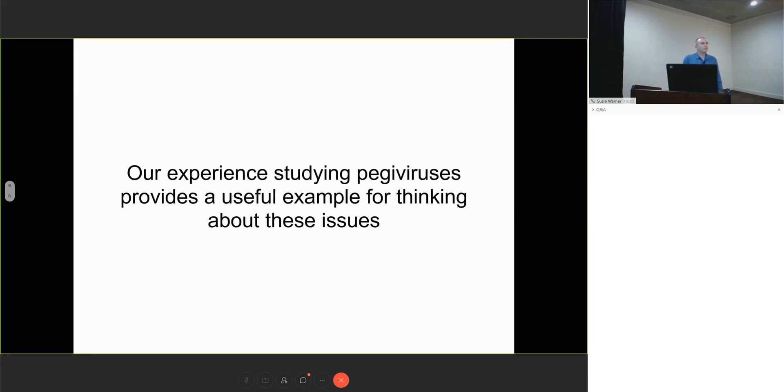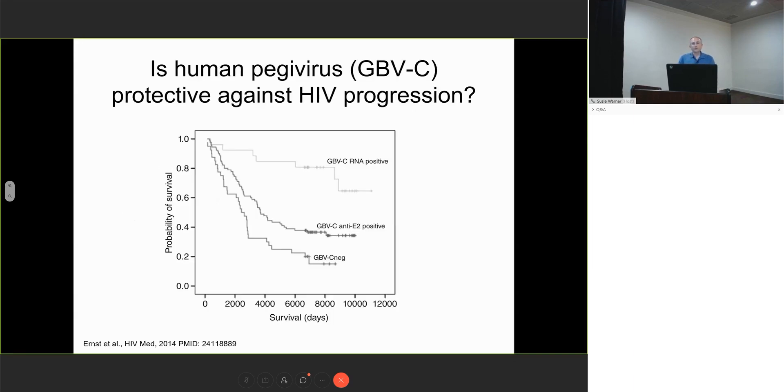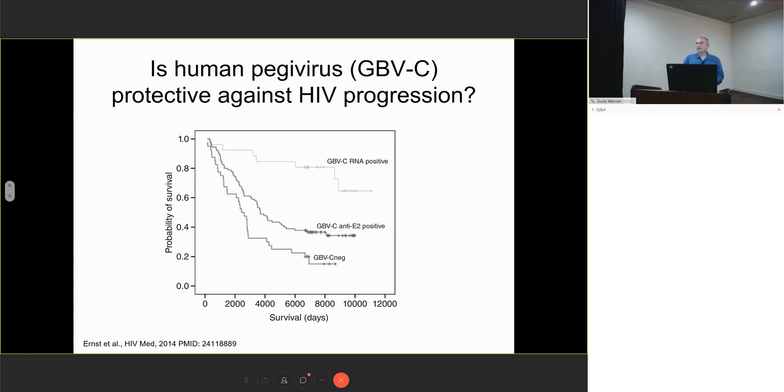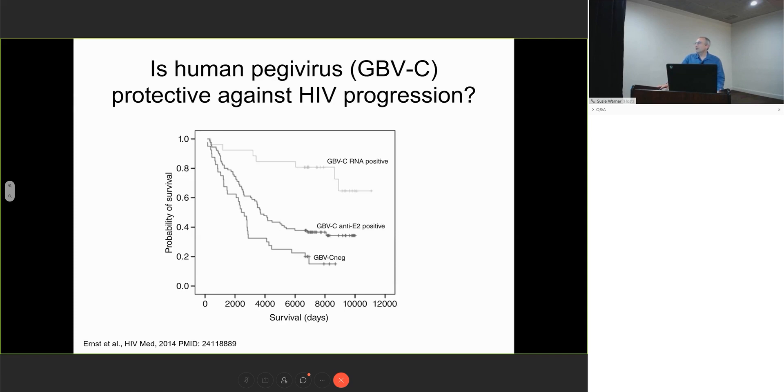Our work with peggiviruses provides a useful model for thinking about some of these issues. For those who aren't familiar, you may have heard of them by their older name GBVC. The interesting thing is that when people are infected with HIV and co-infected with GBVC and are viremic, they tend to do really well. Here you see all-cause survival showing a clear survivorship advantage to being GBVC viremic.